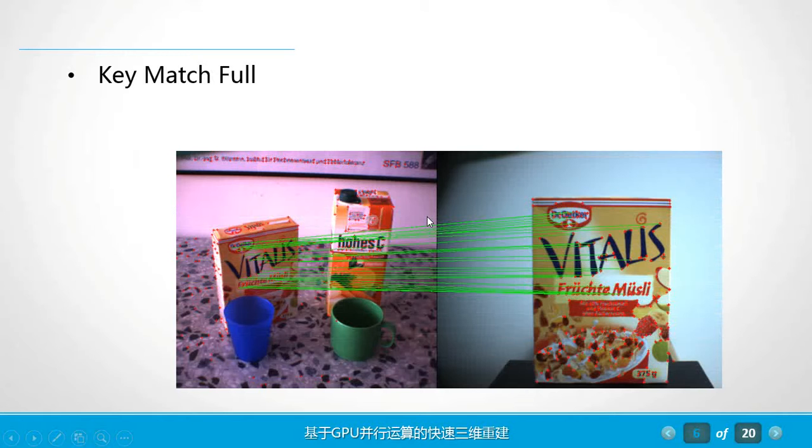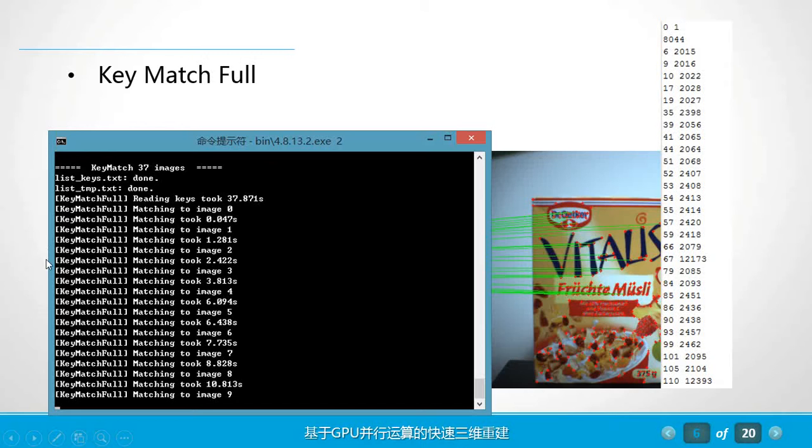And the key match process, this is just an example. This is what we really did, and this is the process of running the key match program.